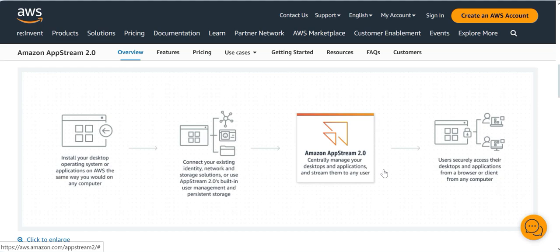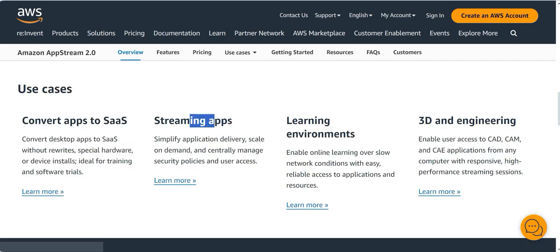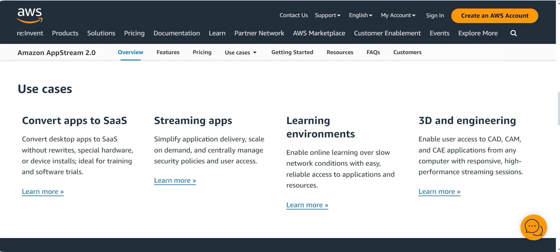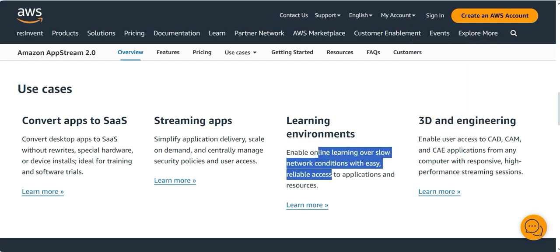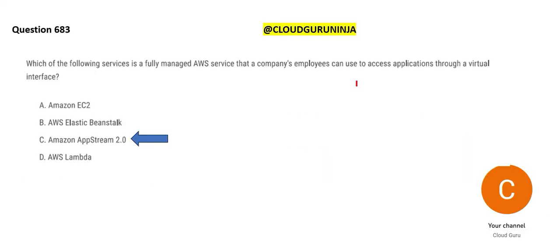This is a workflow for app stream. You have installed desktop operating system, you connect to the existing networks and so on, and then you use Amazon AppStream 2.0 securely. Who will use it? These are the use cases. Streaming apps, 3D and engineering, CAD, CAM, etc. Learning environments like Udemy. Plenty of use cases.